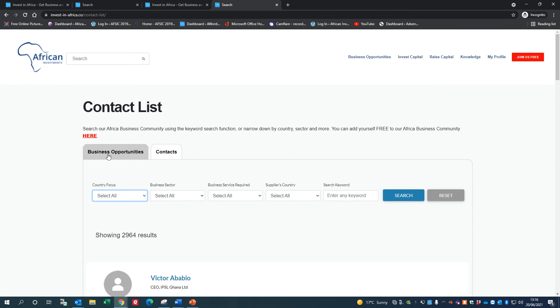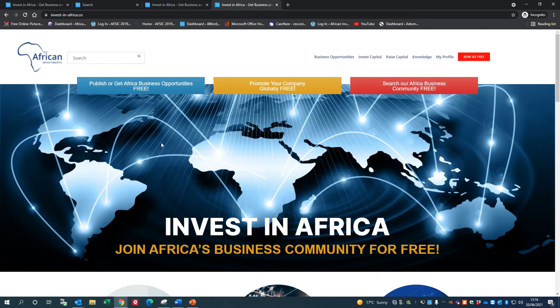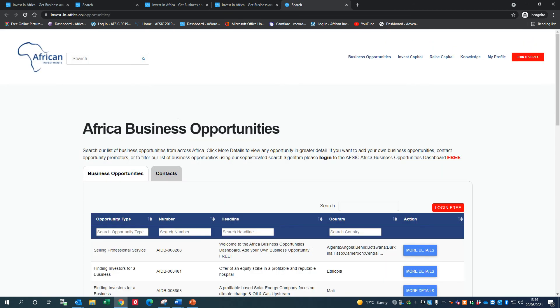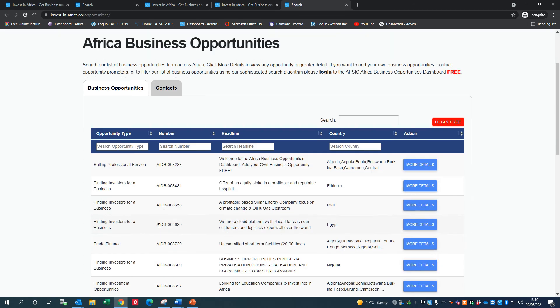Just going back to our home page, there are lots of ways that you can add your profile. You can join us free here, promote your company globally free, or publish or get Africa Business Opportunities free. So we'll just go to this click button here. These are business opportunities that have been added by our members, and again, highly searchable.